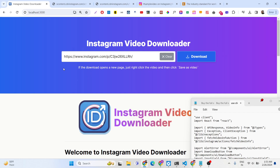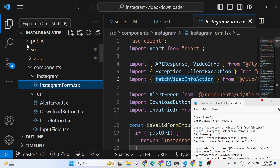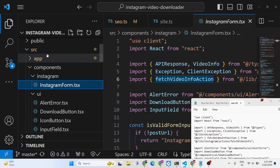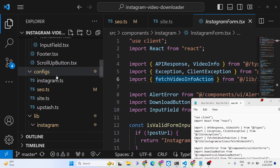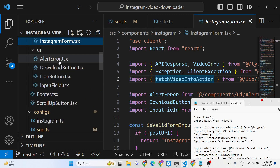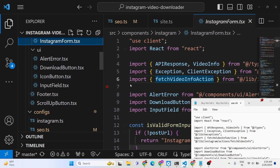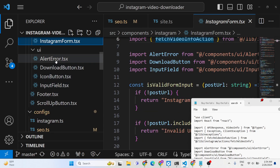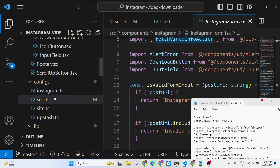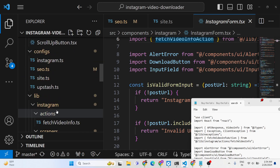If you want the full source code of this project, the link is given in the description. You can purchase the full source code from PayPal in United States dollars or go to Stripe and purchase the source code in Indian rupees — both payment links are given in the description. After you purchase, you will get a zip file containing the source code written in TypeScript in Next.js using TSX syntax, along with all the components and configuration files.